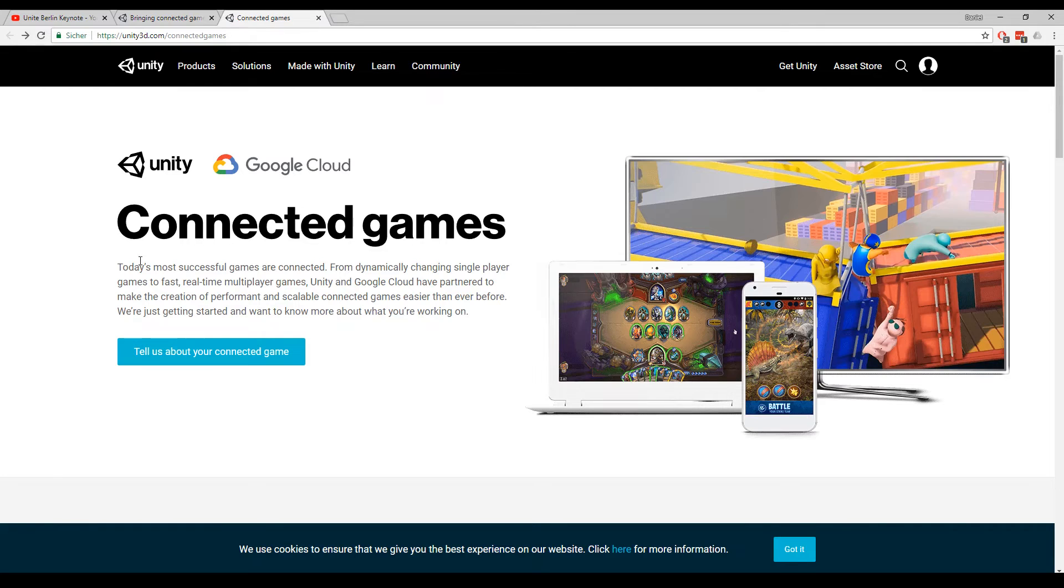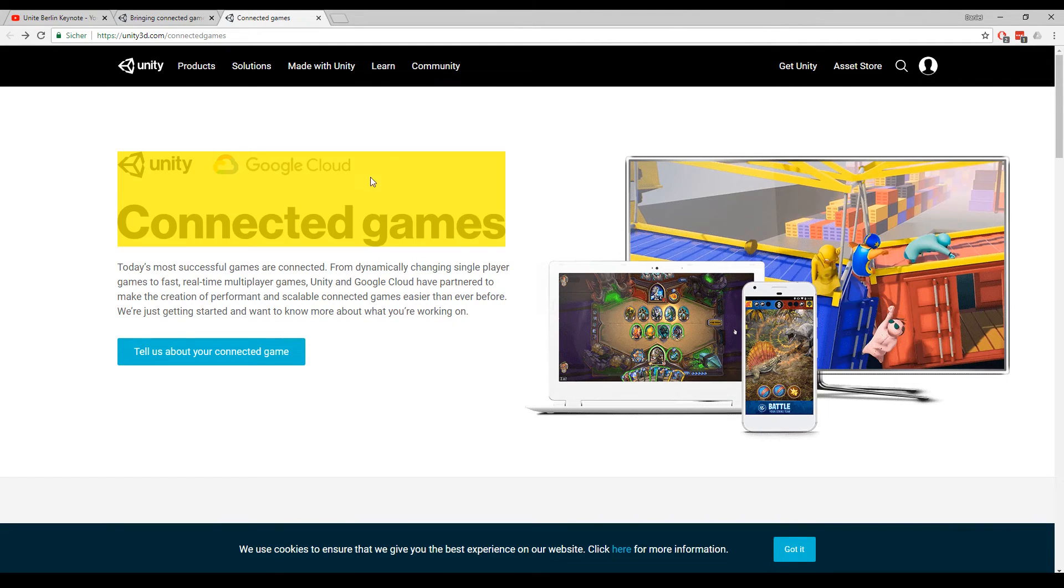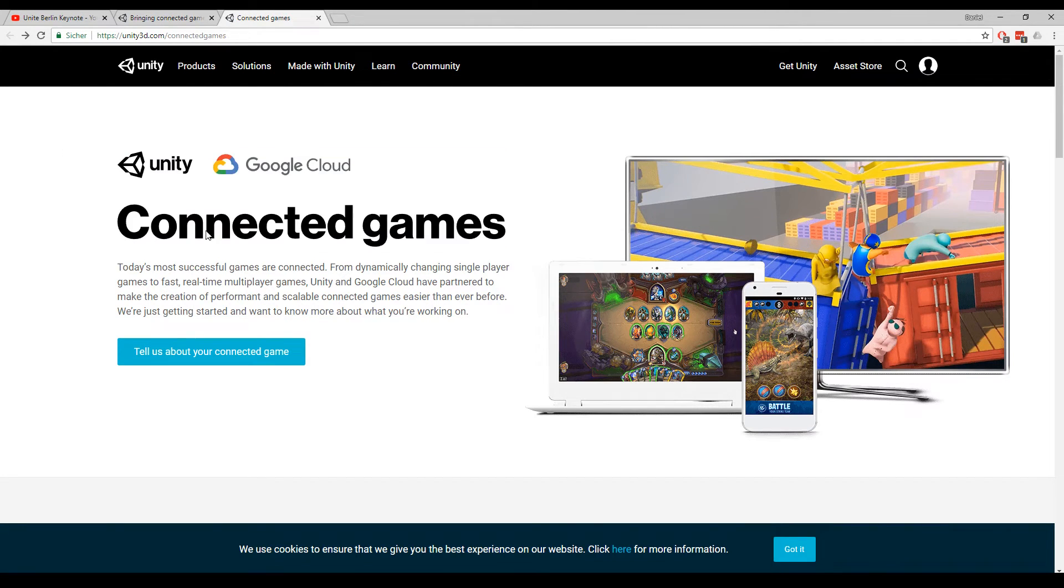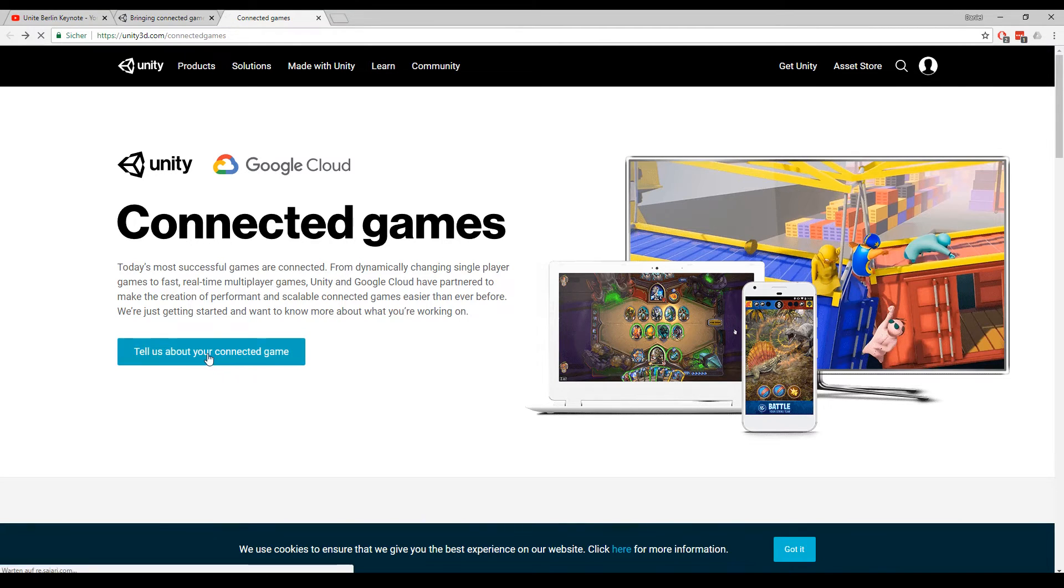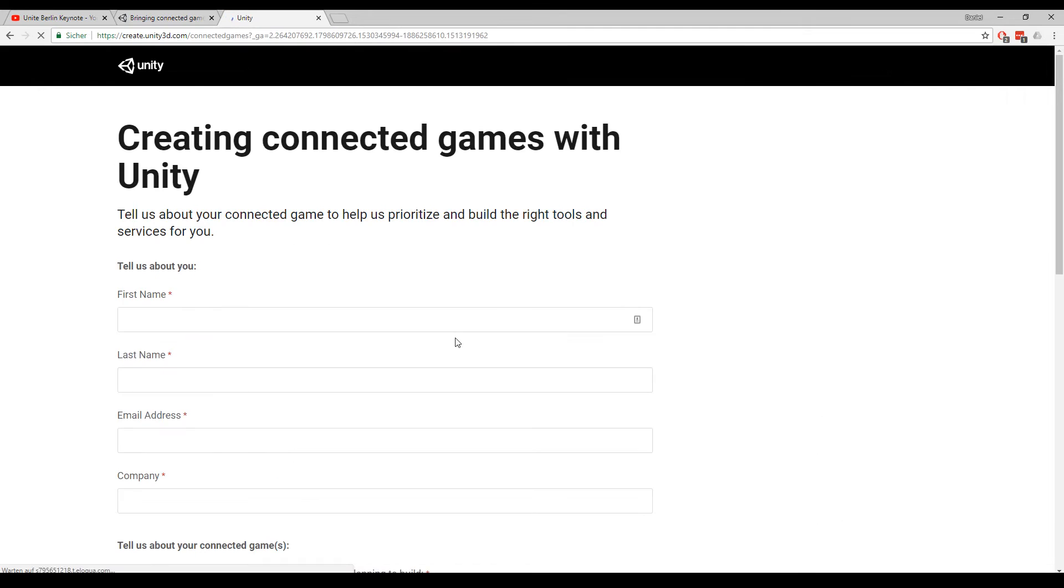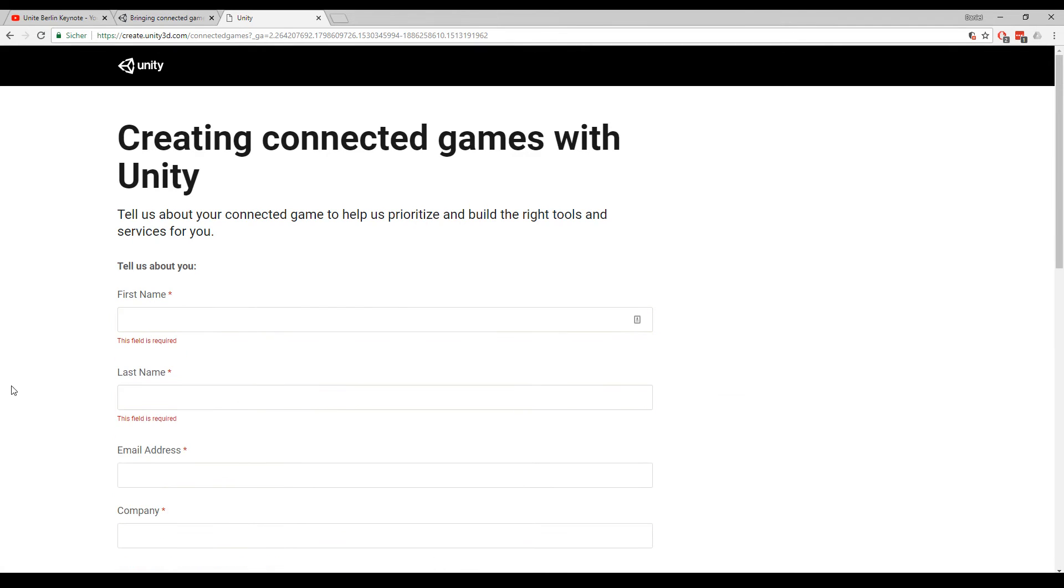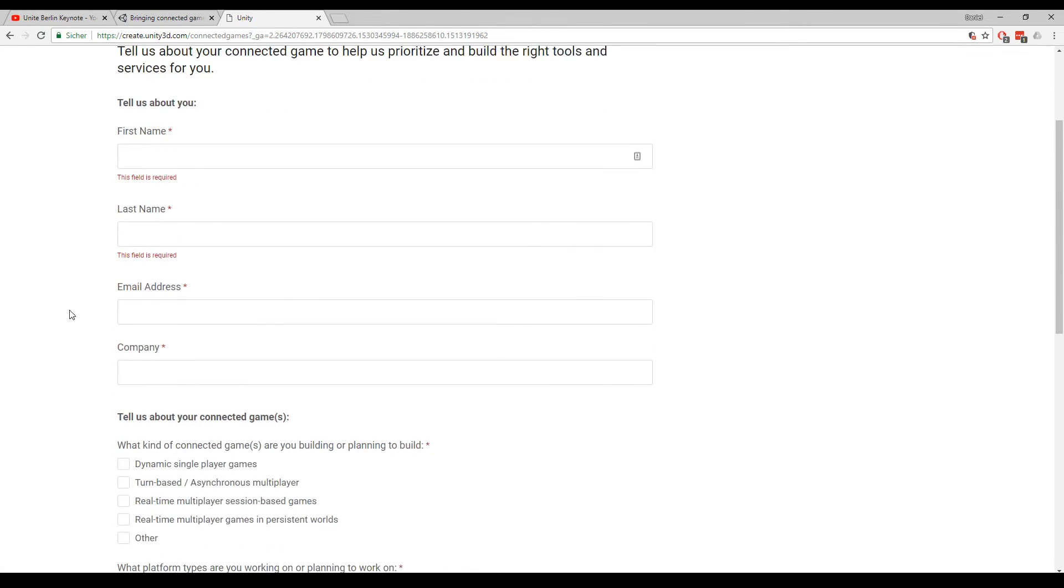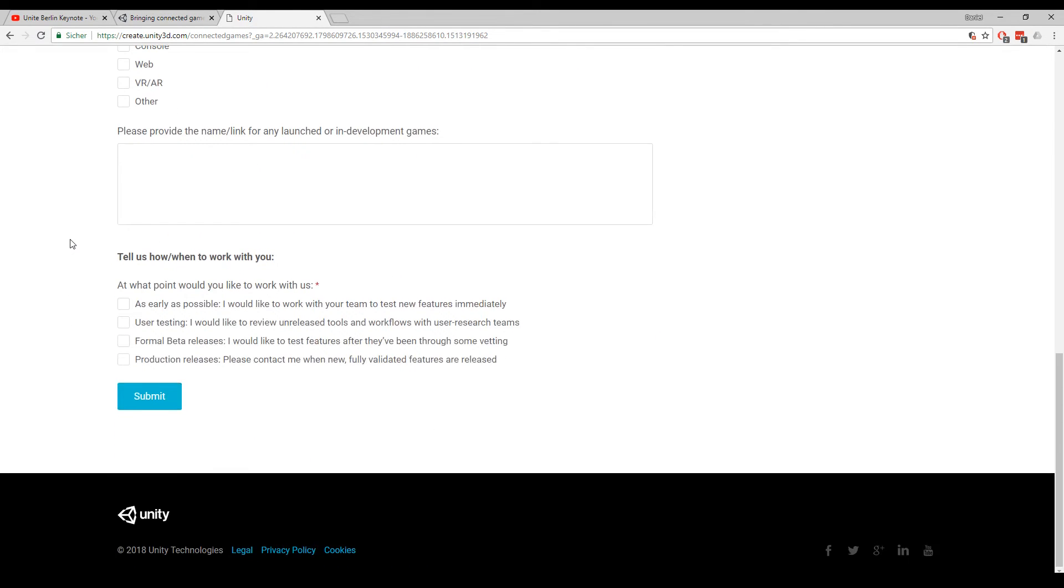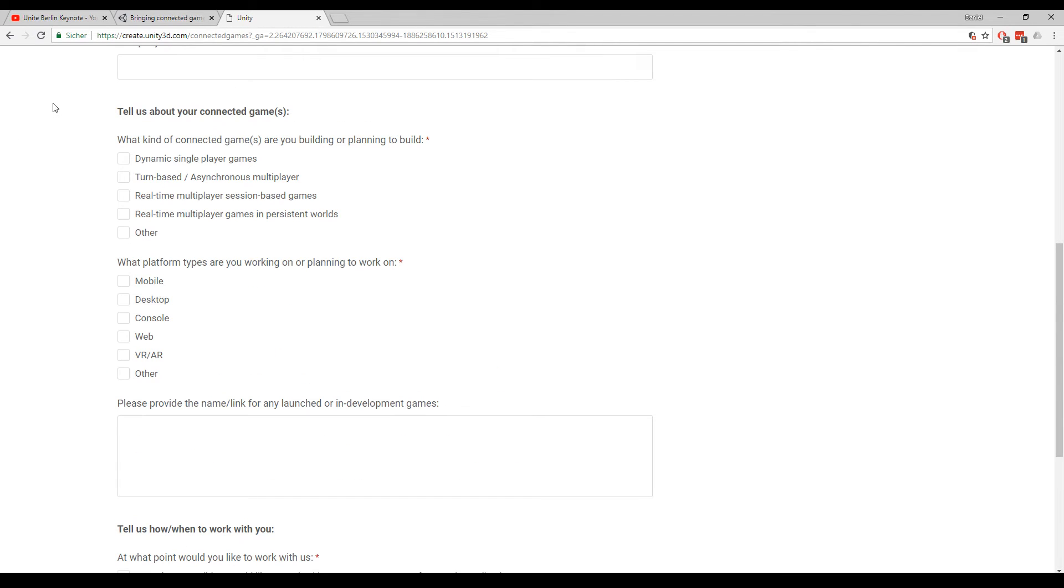We can have a brief look at the website. So you see Unity and Google Cloud create connected games and the only thing that you can do here is tell us about your game and you always have to apply for all the things. You should tell them what your game is about and maybe you can get some early access to it.